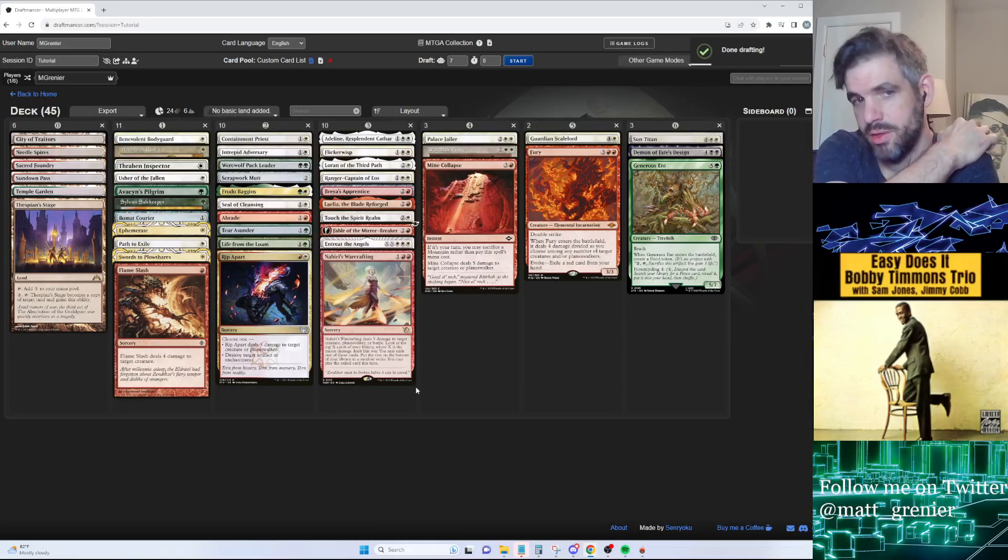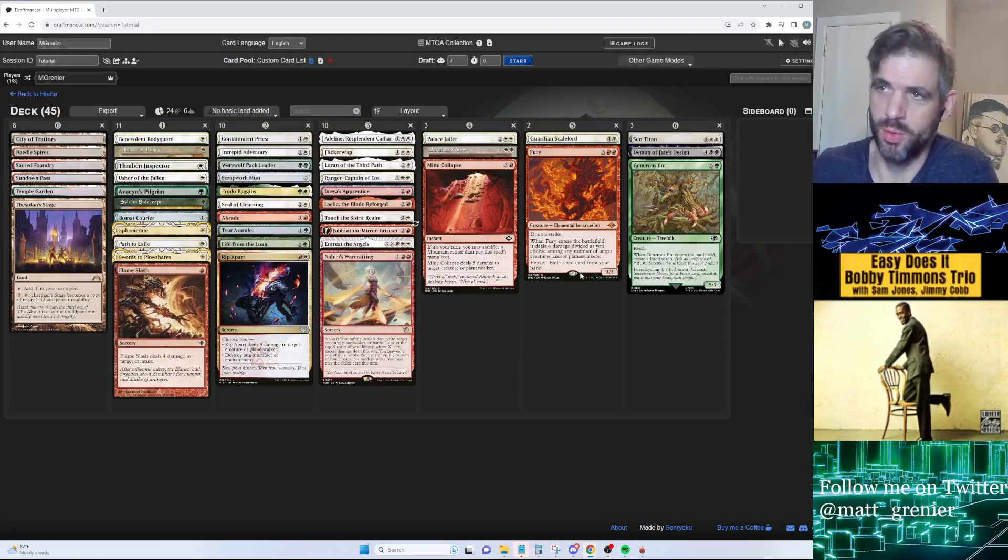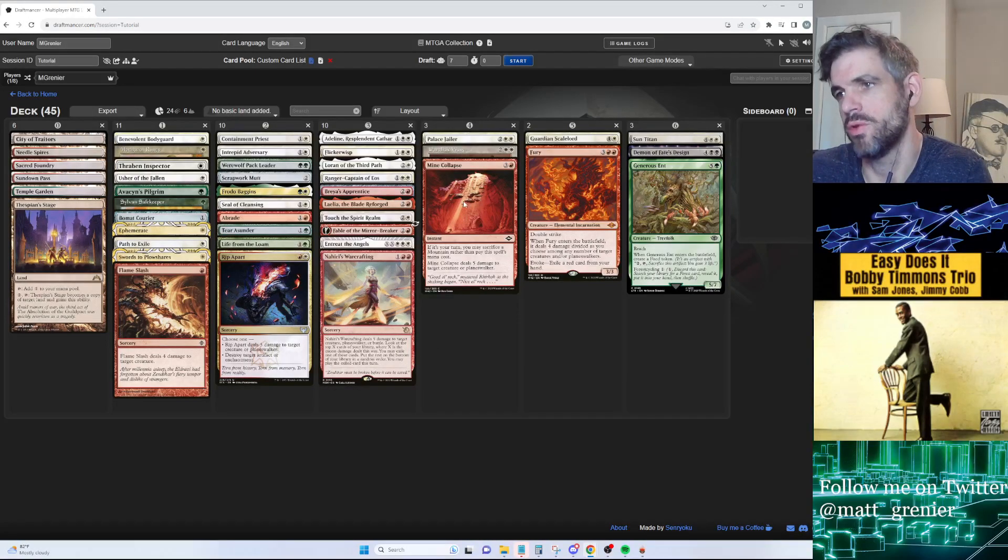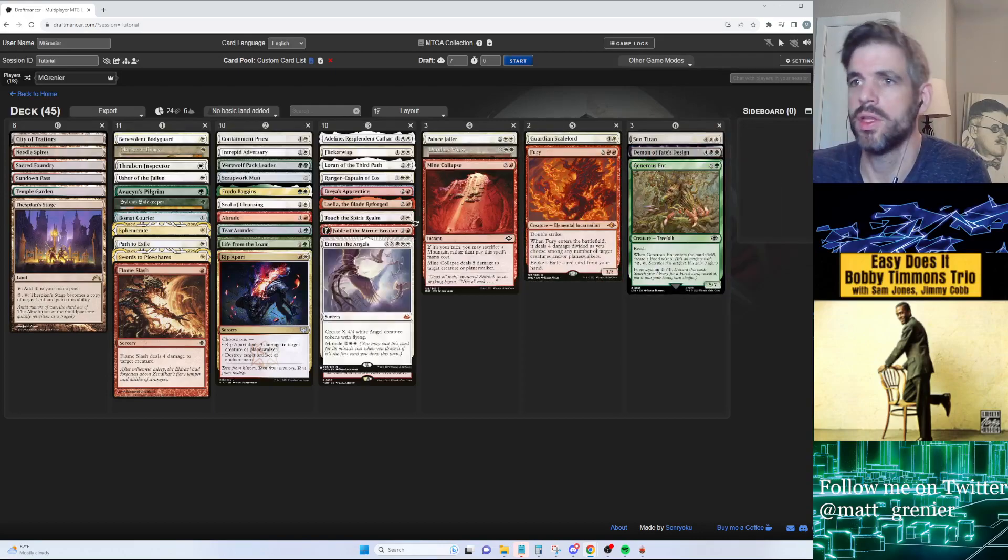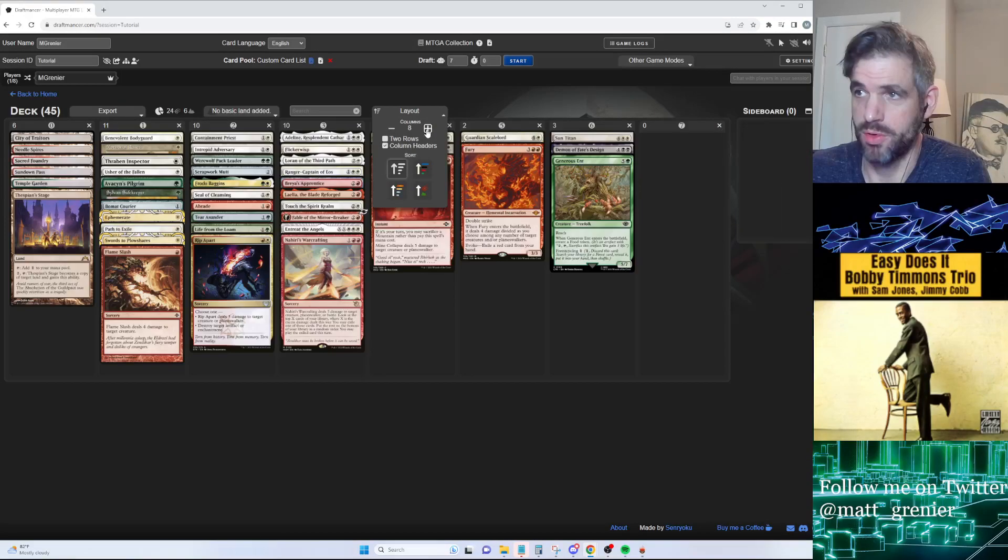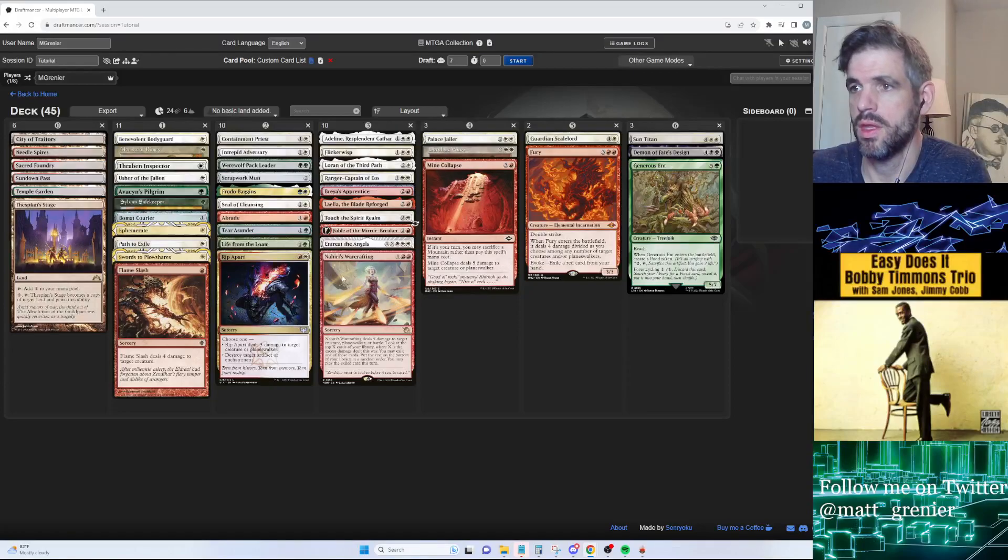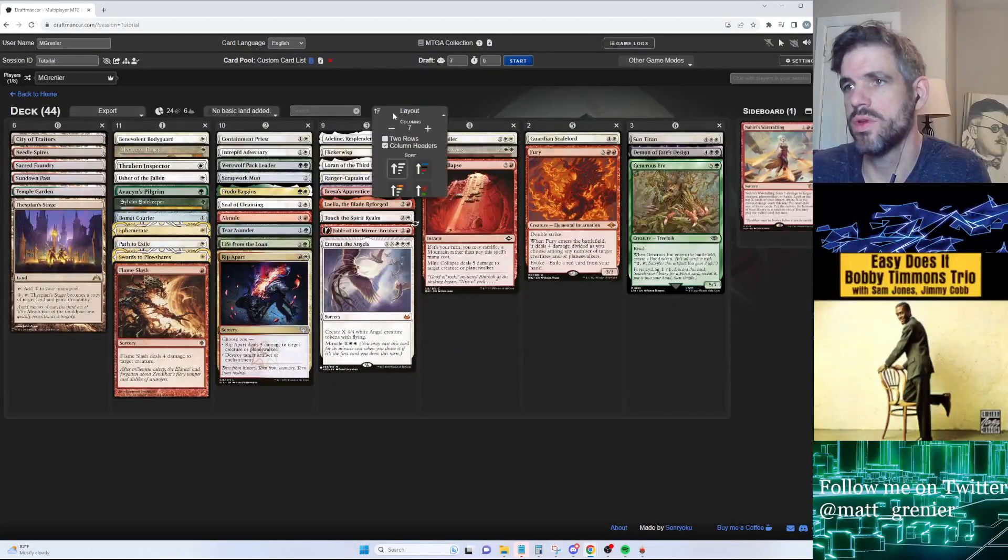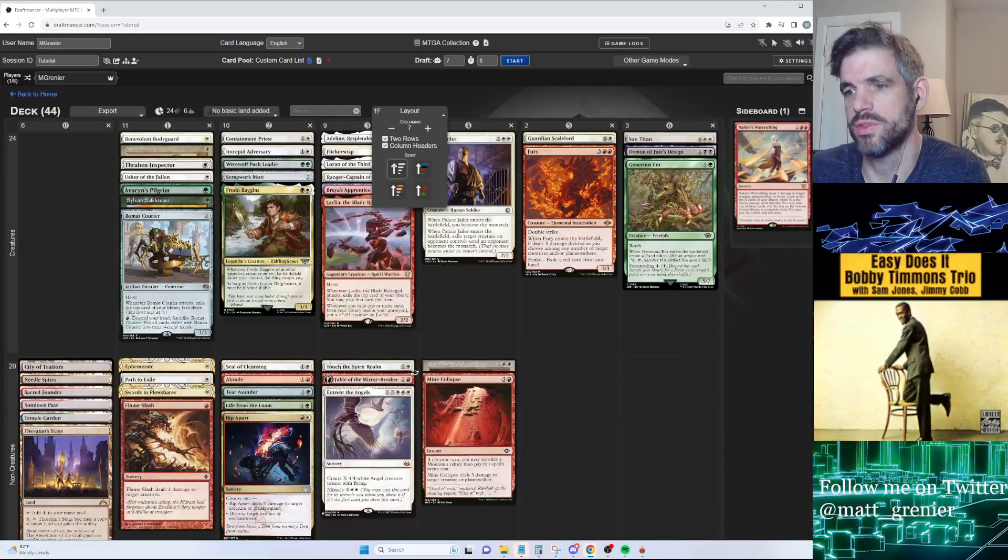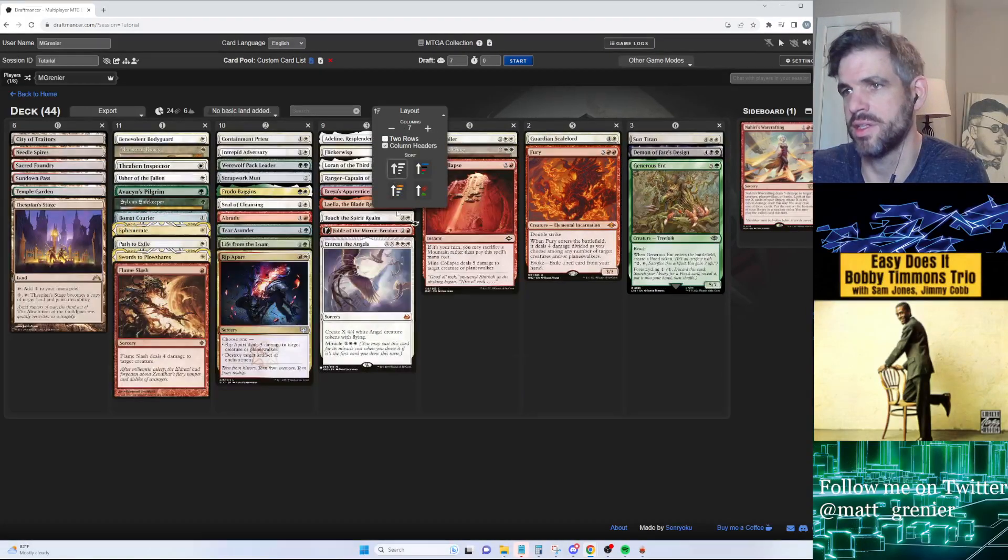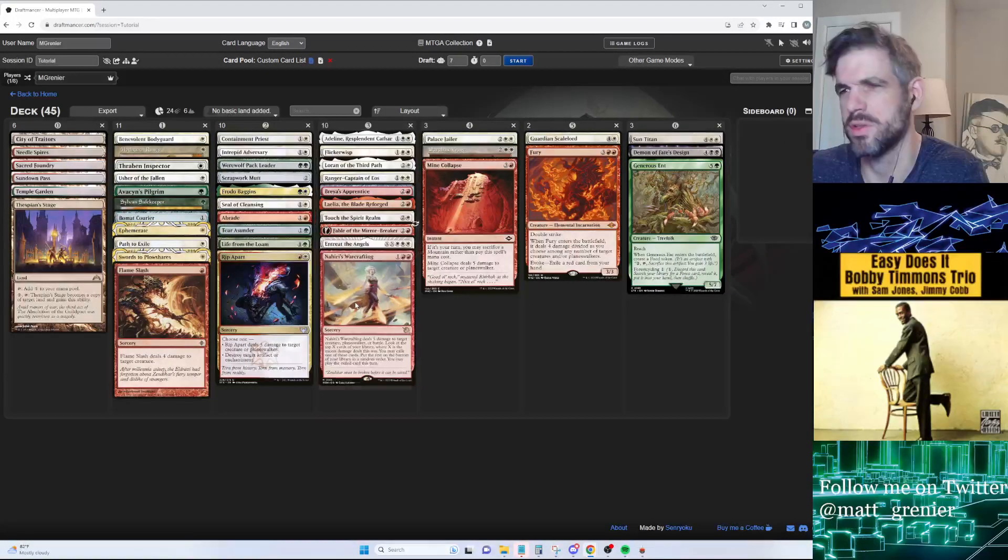When you're done with the draft, it will look like this. I forgot to mention - when you are drafting you can move cards into your sideboard, you can change the layout to change the number of columns you have, and you can set it to have two rows if you like to separate your lands and spells. I know that's kind of an old-fashioned thing - I don't do it anymore, but I used to.